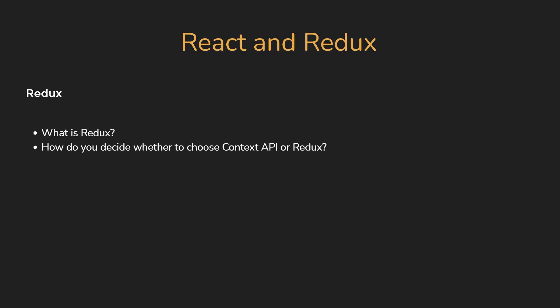Next, you can expect a question to explain the different parts of Redux. So be prepared to answer what is the Redux store, what are actions, what are action creators, and what are reducers.